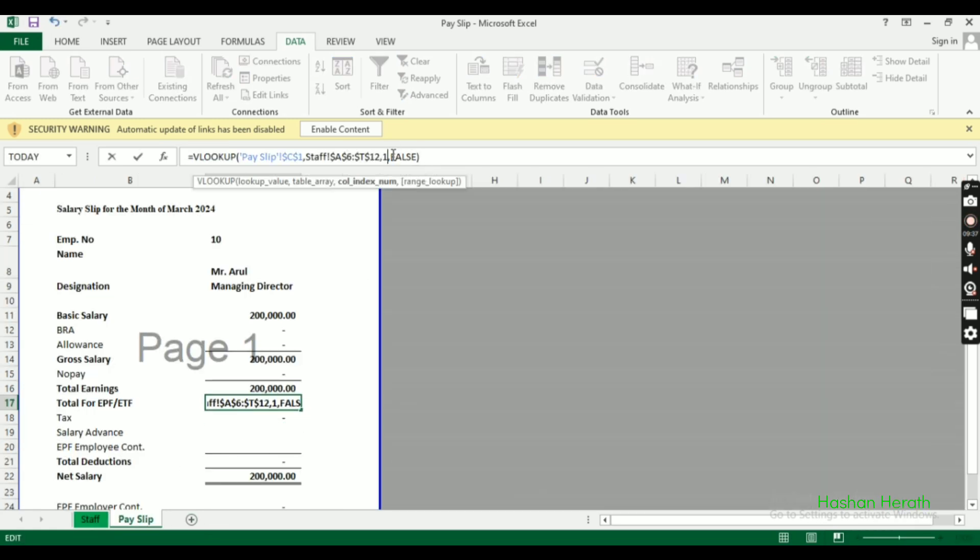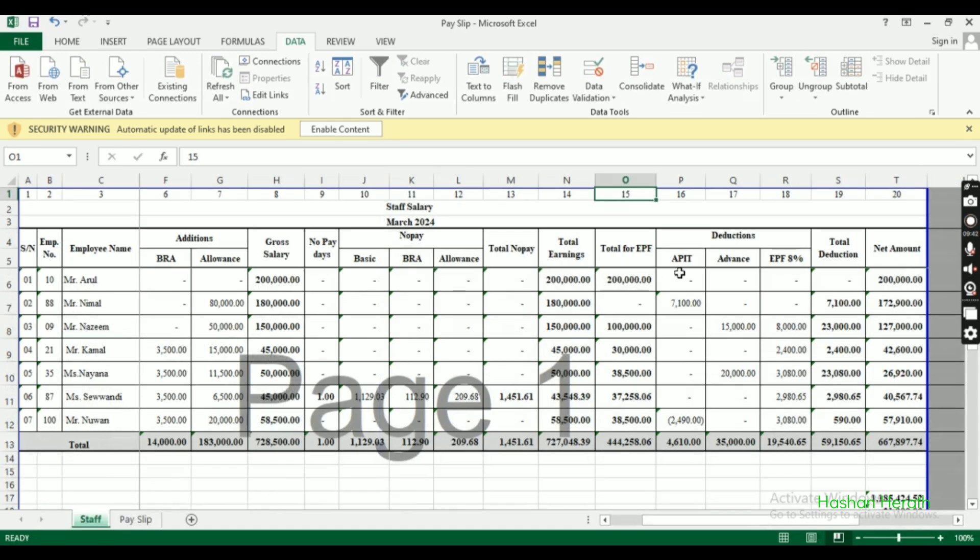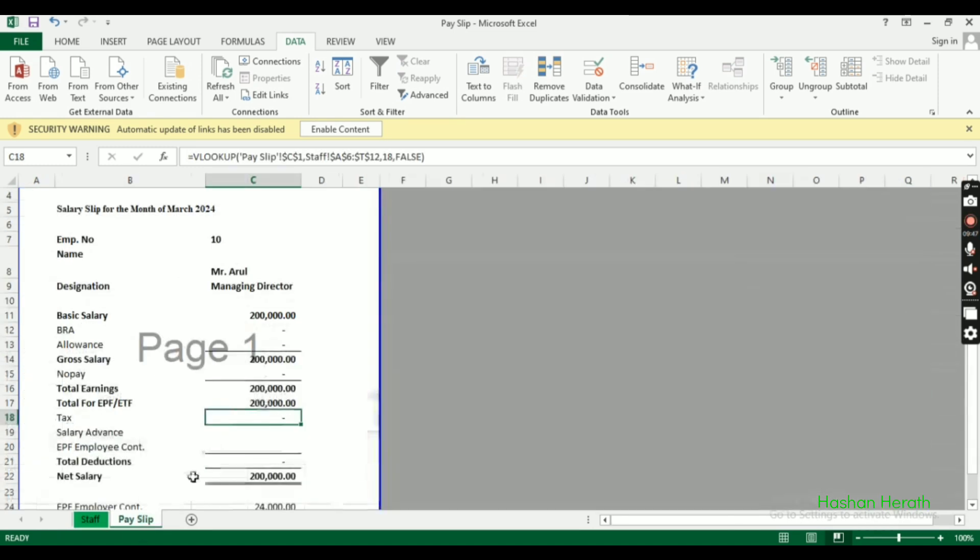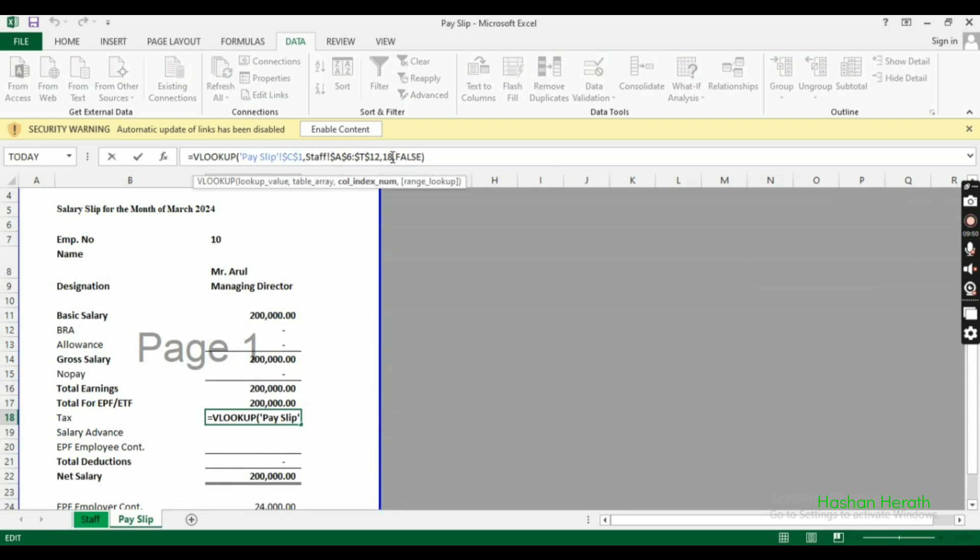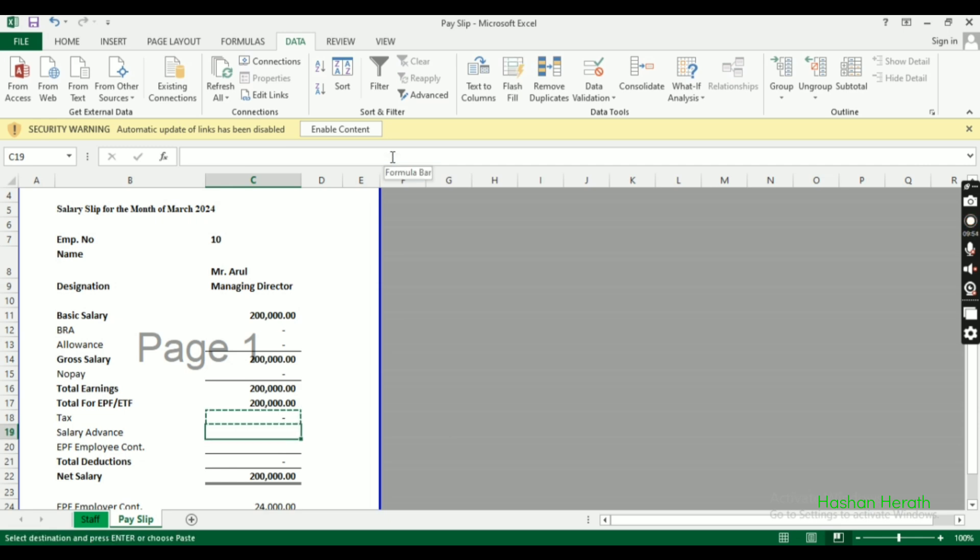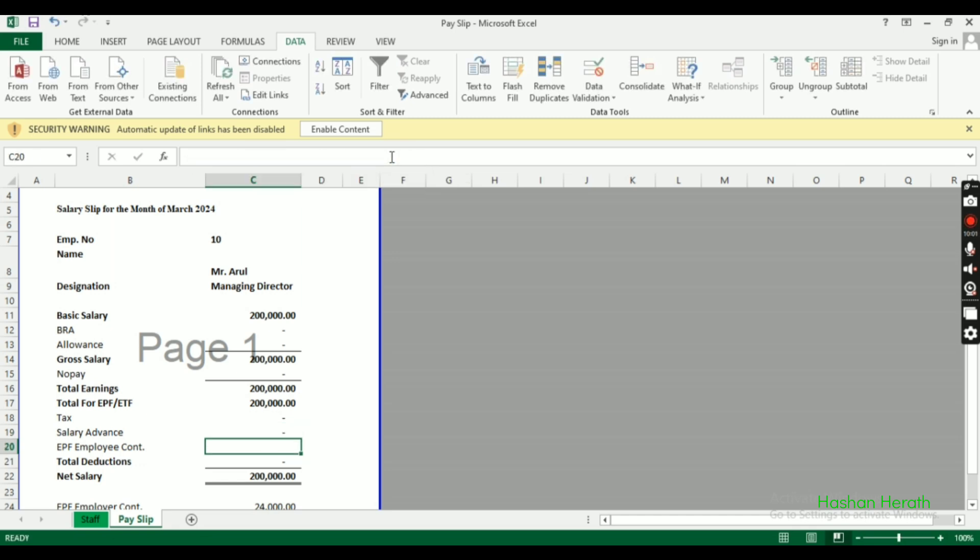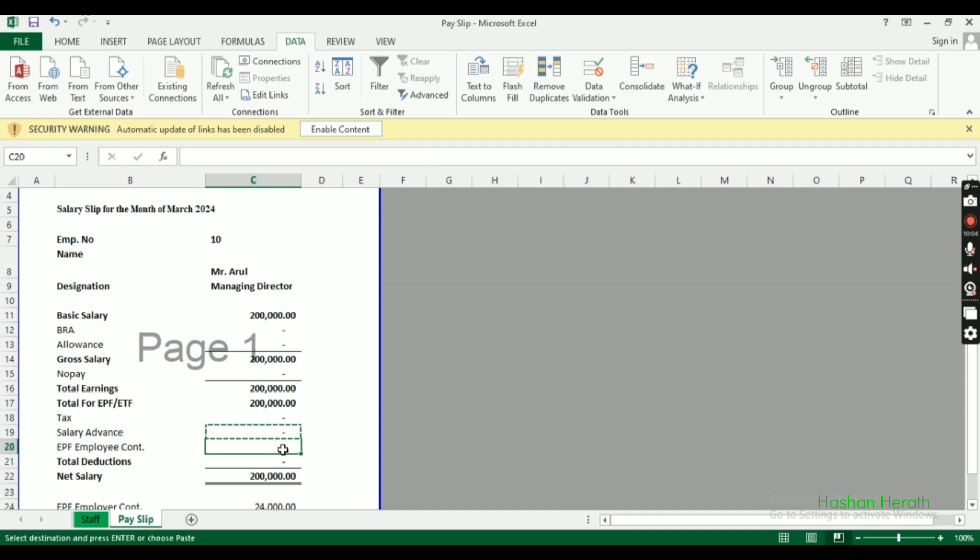Set up the formula for EPF deductions from the salary.